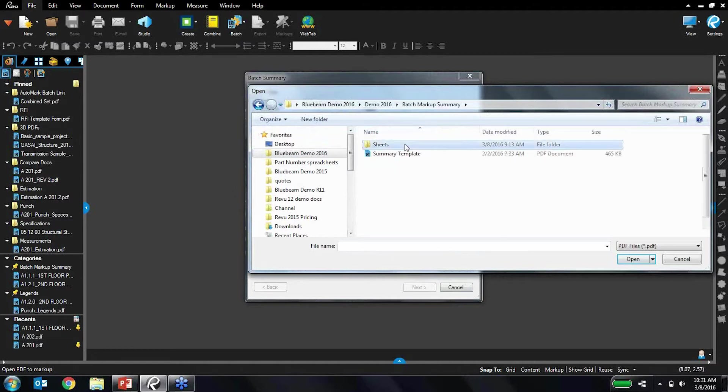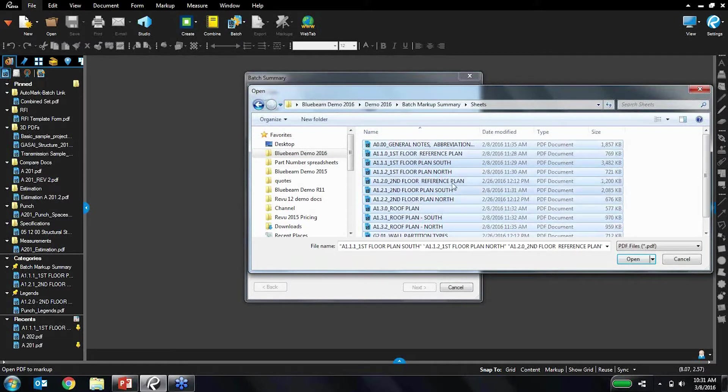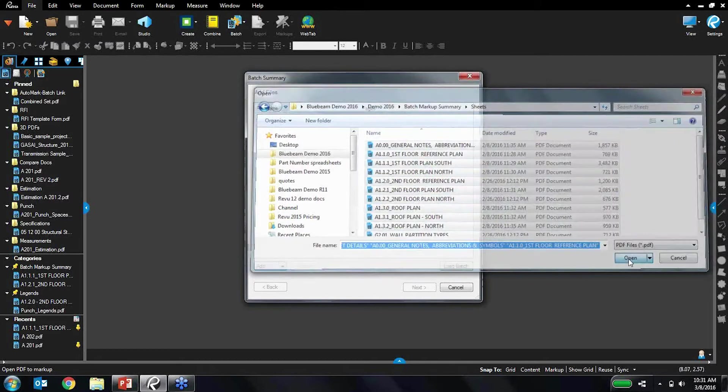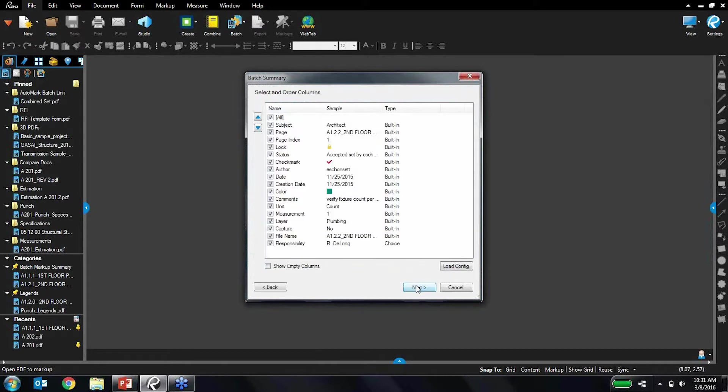Here we go, I've got some sheets here, these are the ones that I want to create that summary from. So let's just load all those sheets in there. So next, right here, and then you can define...